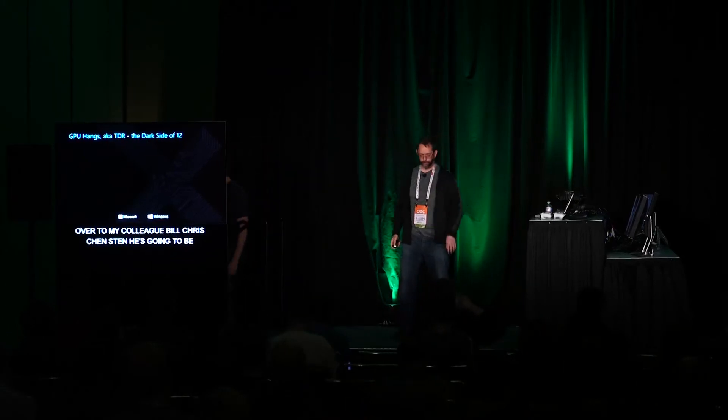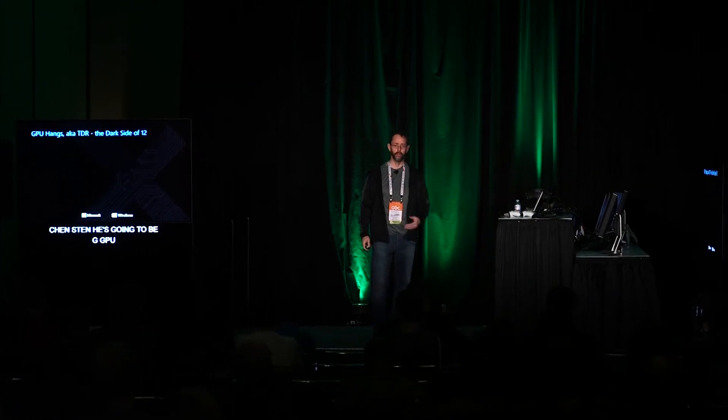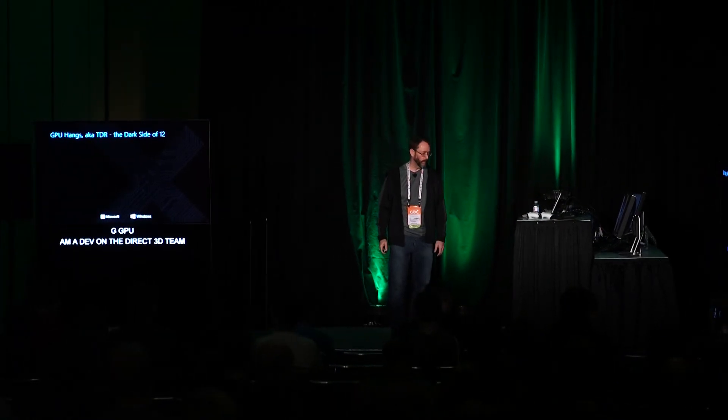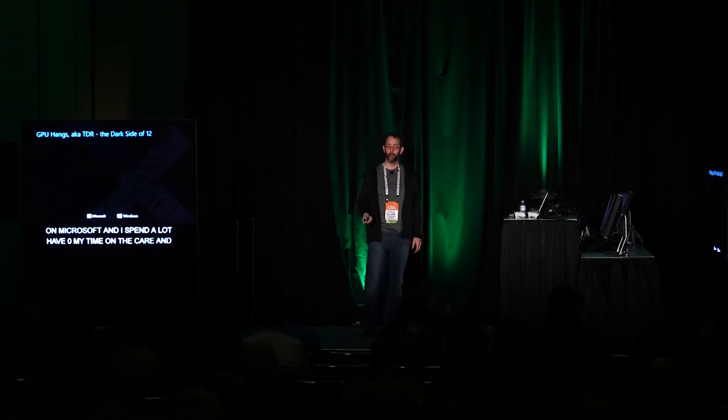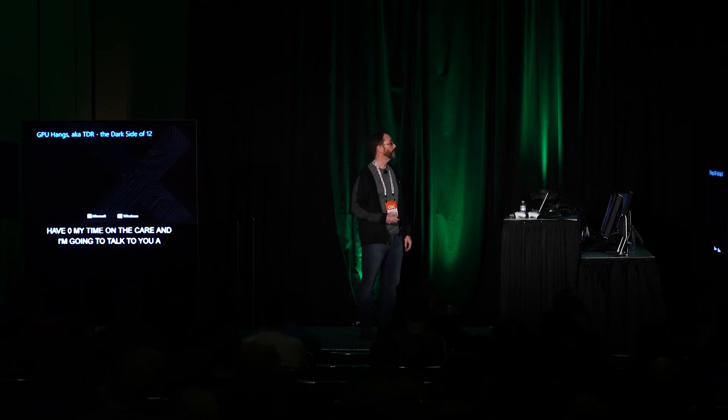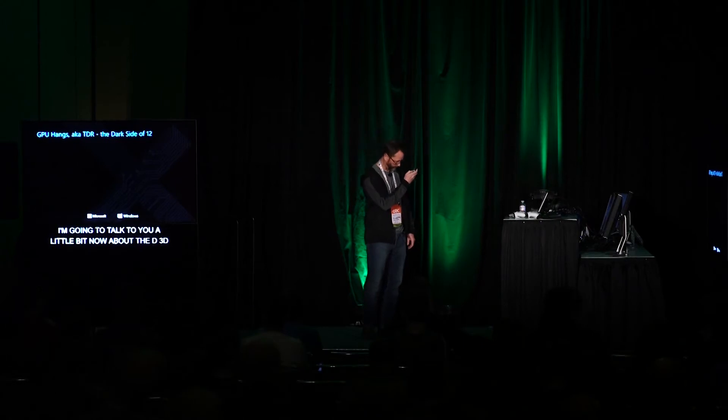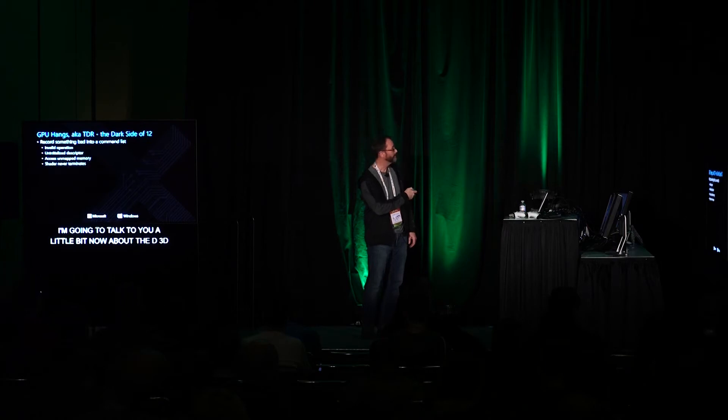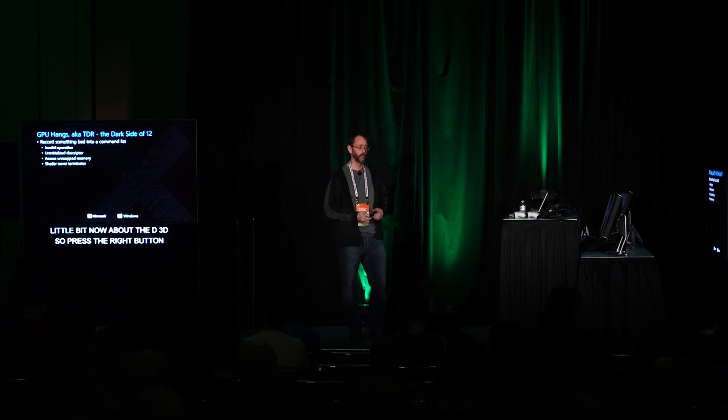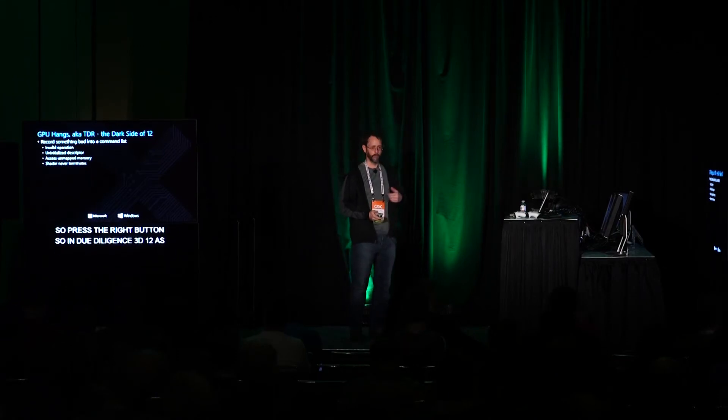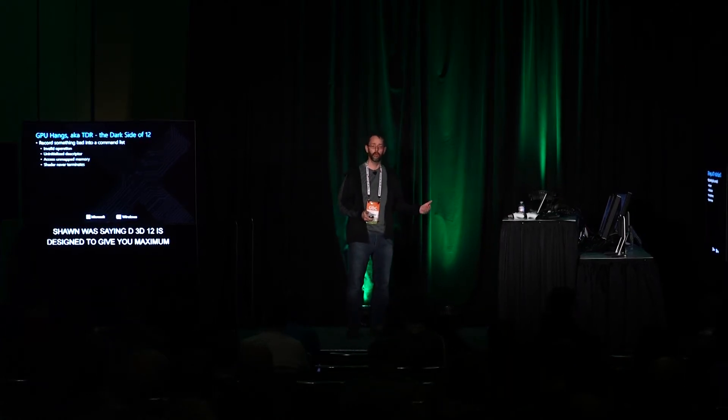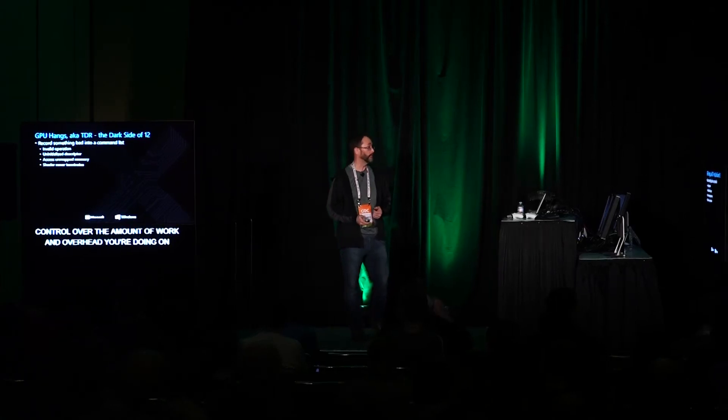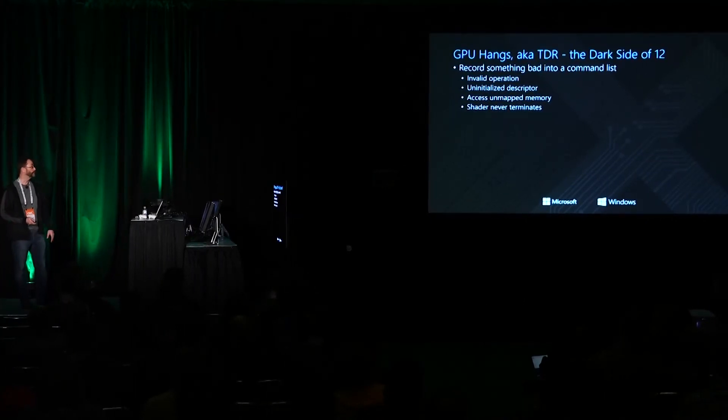Hi, I'm Bill Christiansen. I am a dev on the Direct3D team at Microsoft and I spend a lot of my time on the care and feeding of the debug layer. I'm going to talk to you a little bit now about the D3D12 debugging from the API side. In D3D12 as Sean was saying, D3D12 is designed to give you maximum control over the amount of work and overhead you're doing on the CPU and on the GPU. It's massively pipelined, massively parallel, but we've also made it much easier for you than ever before to make a mistake that's hard to debug.